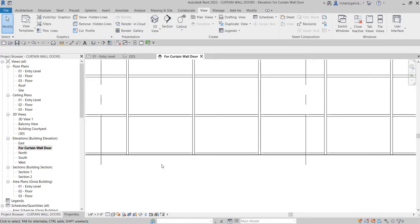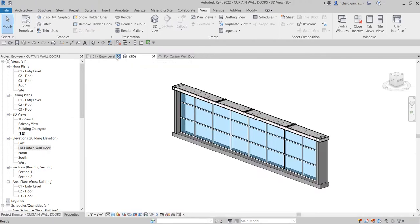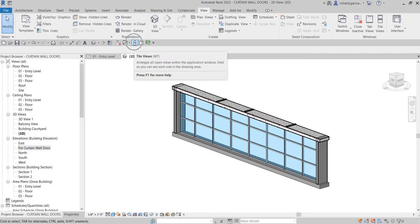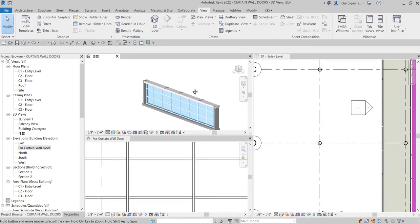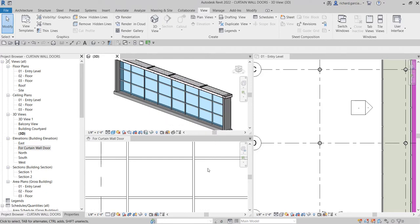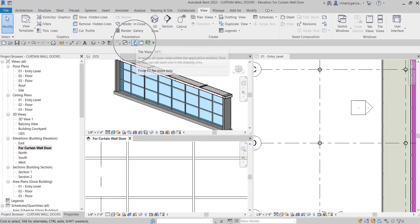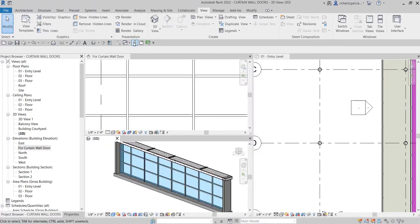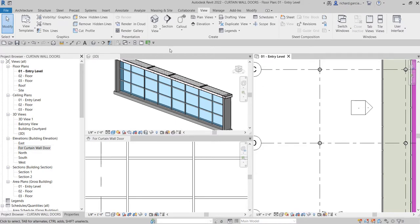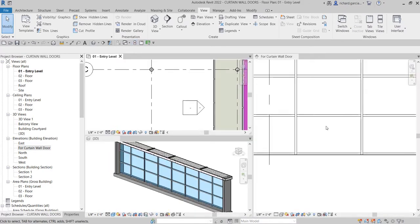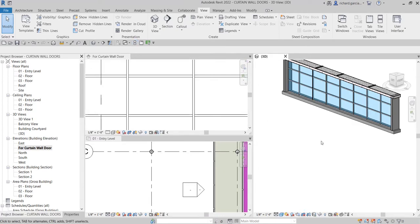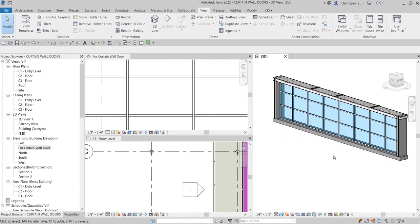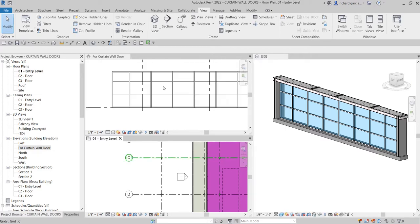Just double click and it will now open the elevation. So let's say I want to replace this panel here with a door. I'm going to select the 3D view and then select your tile views. So this is now how it looks like. I'm going to click this and then click again the tile views so I can put the 3D here. So here's my 3D, here's my floor plan, and here's my elevation.